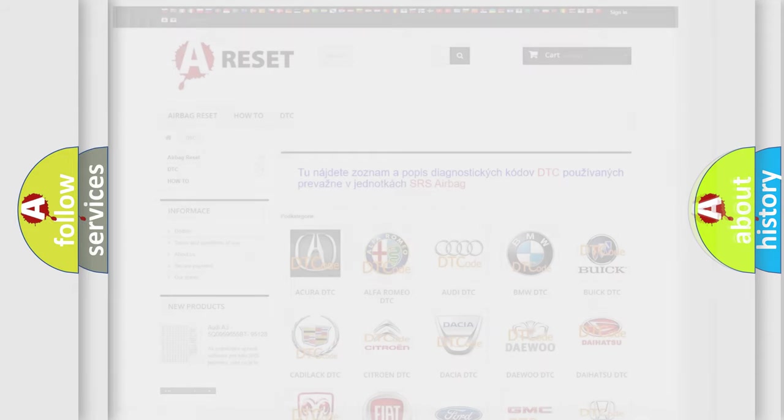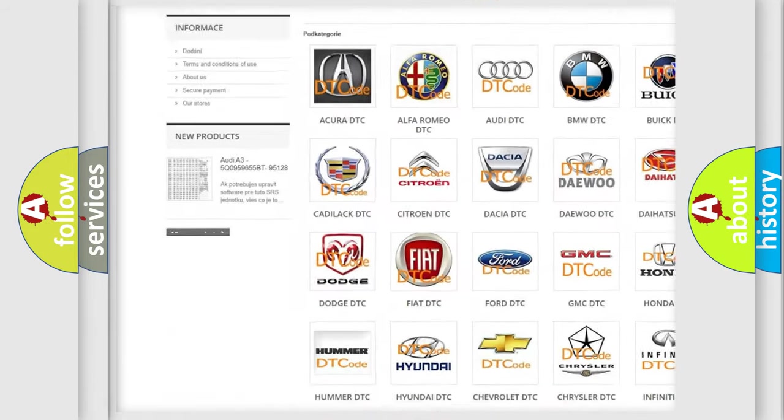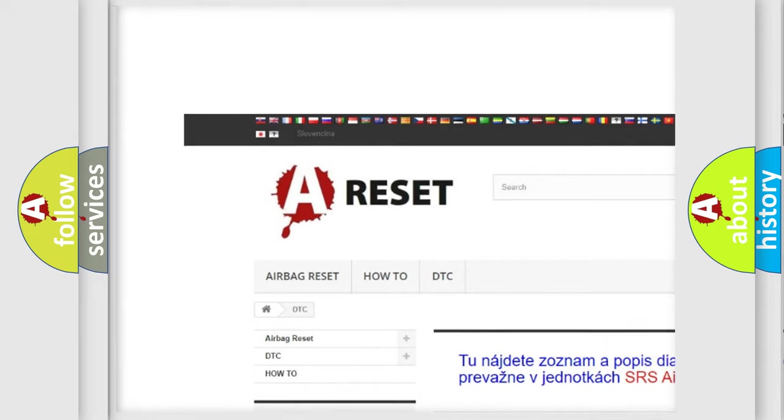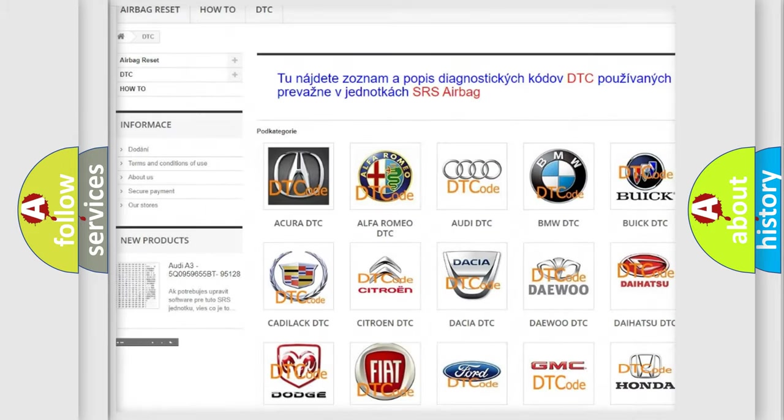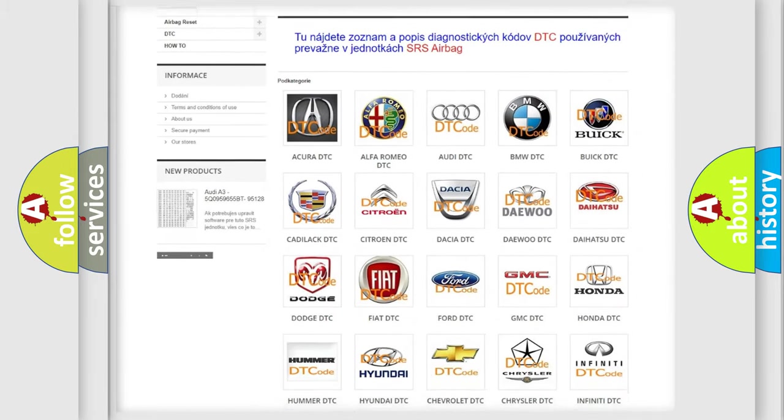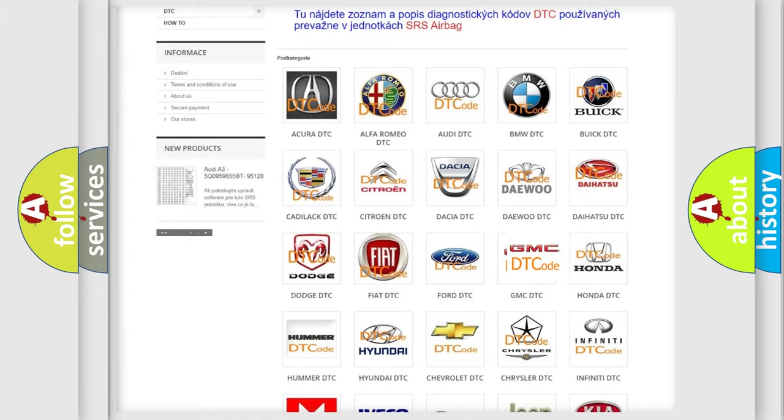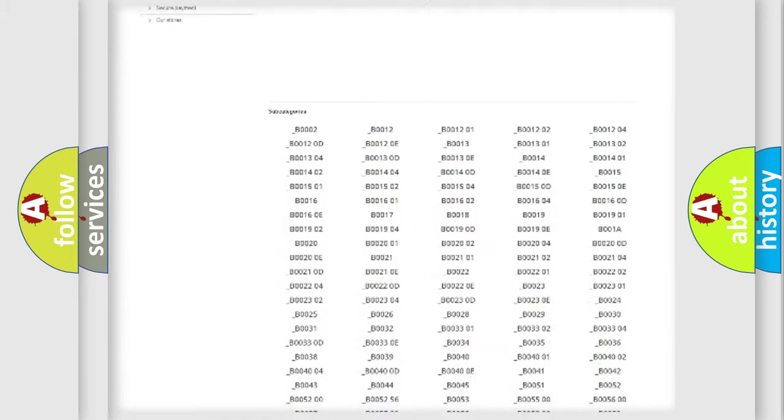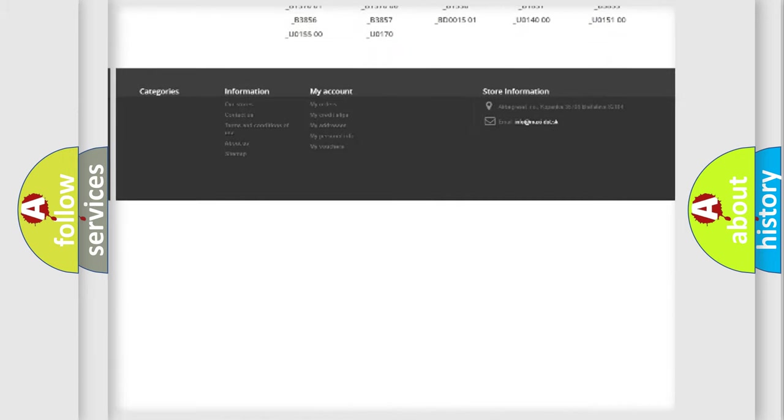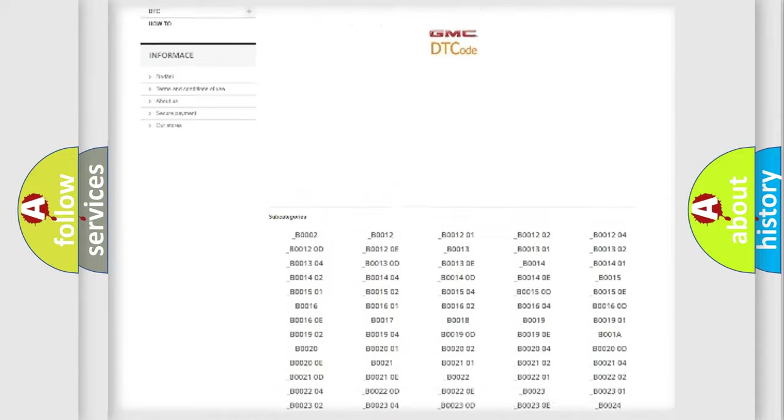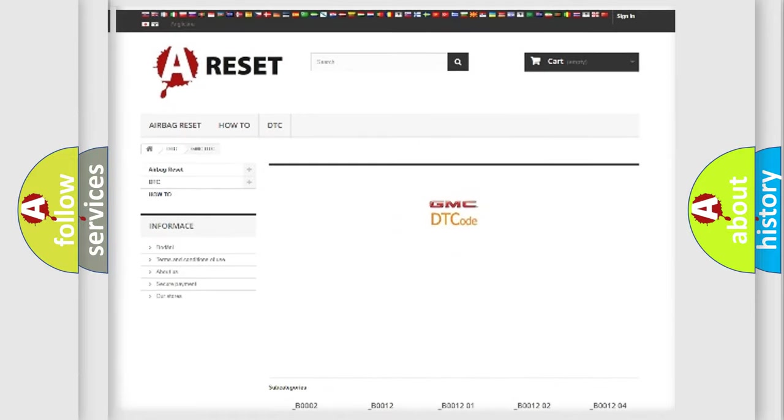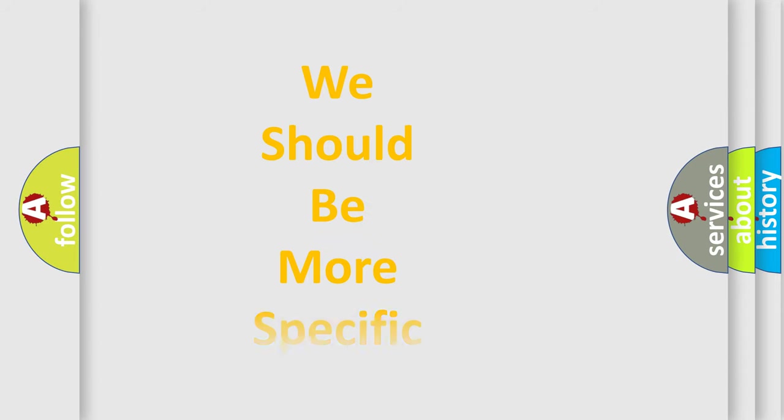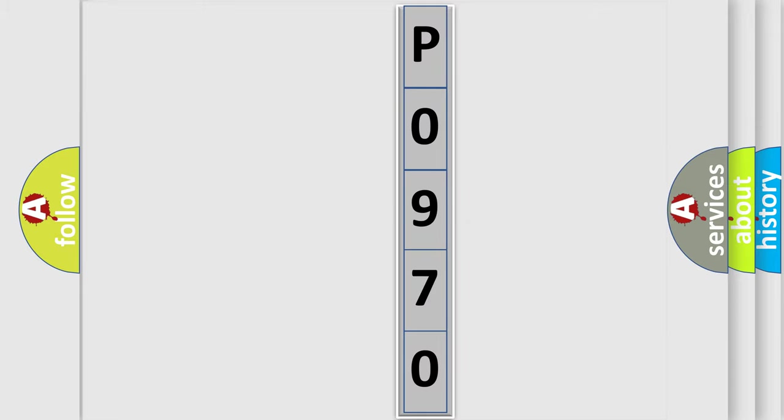Our website airbagreset.sk produces useful videos for you. You do not have to go through the OBD2 protocol anymore to know how to troubleshoot any car breakdown. You will find all the diagnostic codes that can be diagnosed in GMC vehicles. Also many other useful things. The following demonstration will help you look into the world of software for car control units.